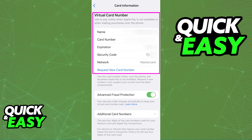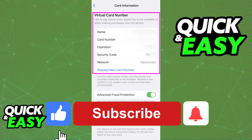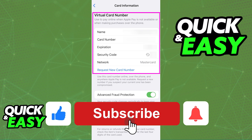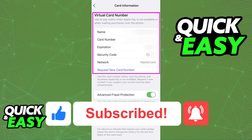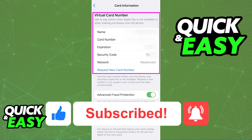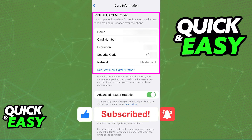I hope I was able to help you on how to see your Apple Pay card number. If this video helped you, please be sure to leave a like and subscribe for more quick and easy tips. Thank you for watching.